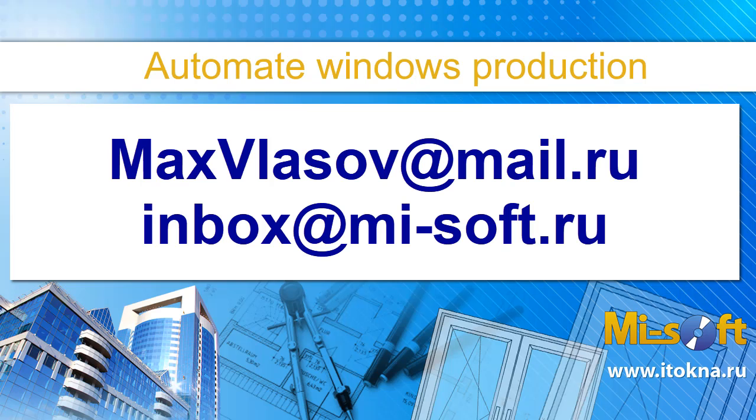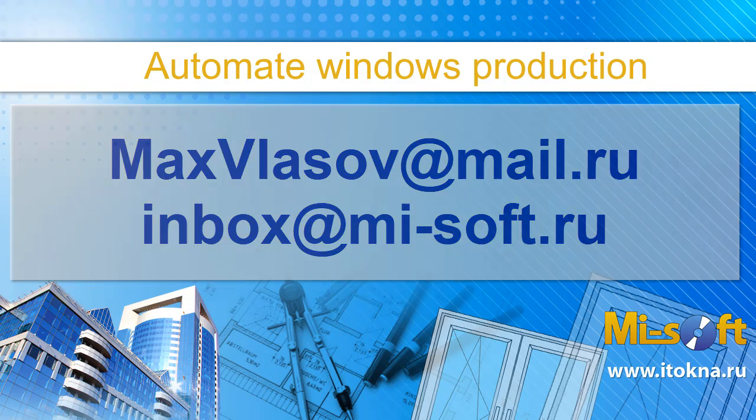Thank you for your attention. I am Maxim Vlasov and it is ITOKNA software. Thank you.